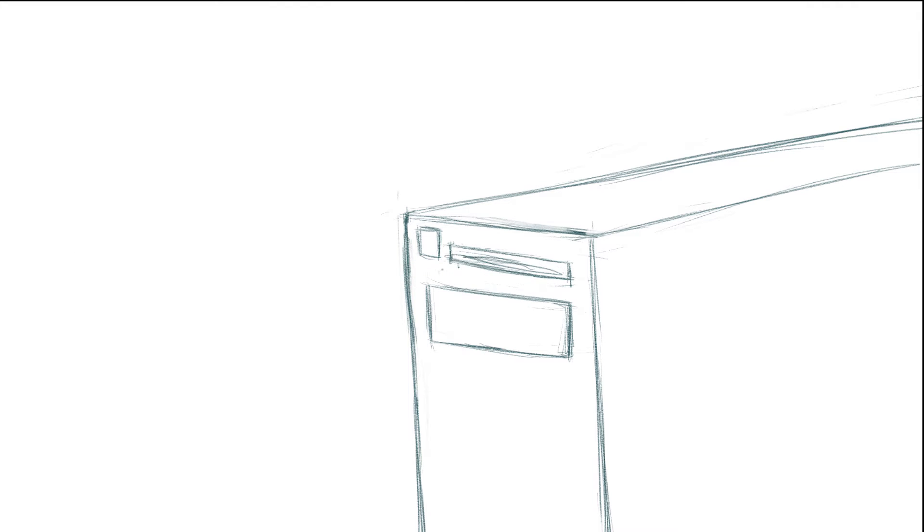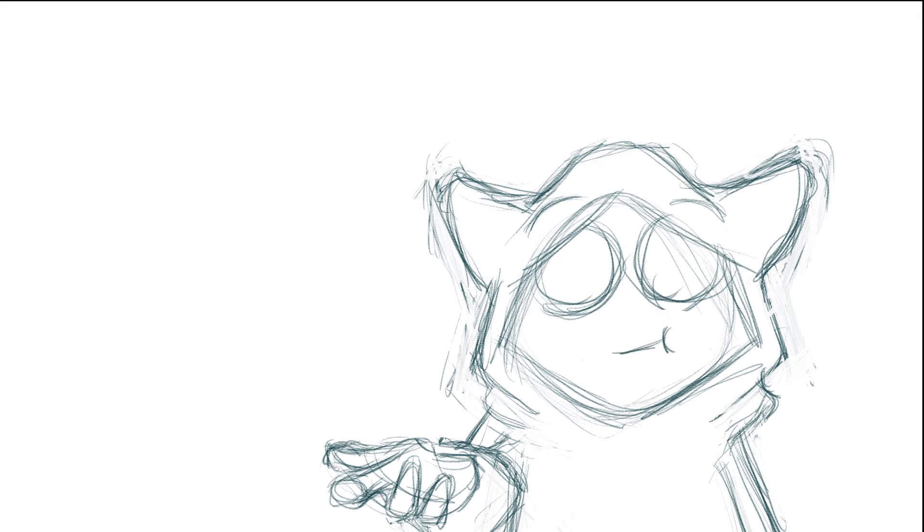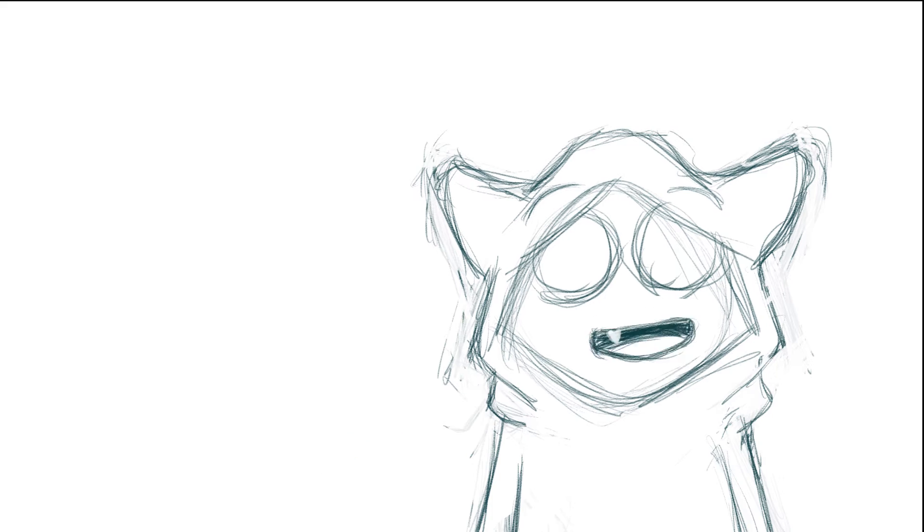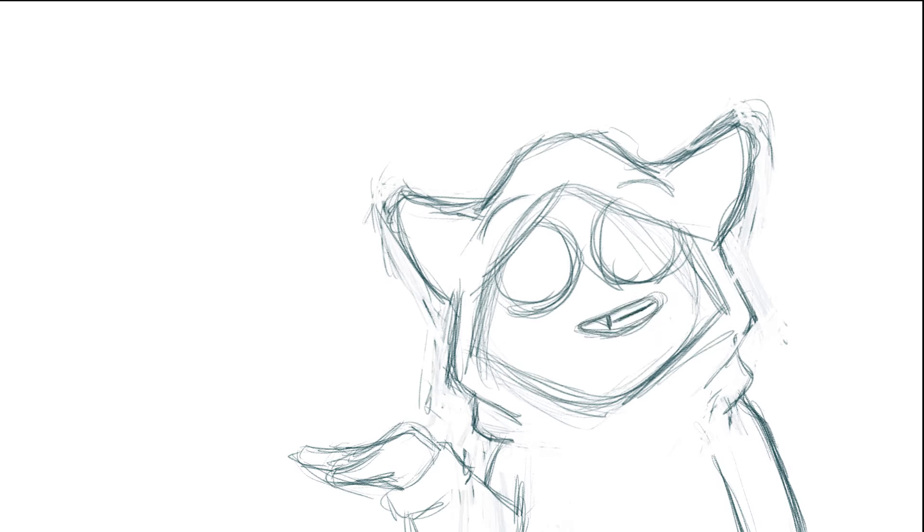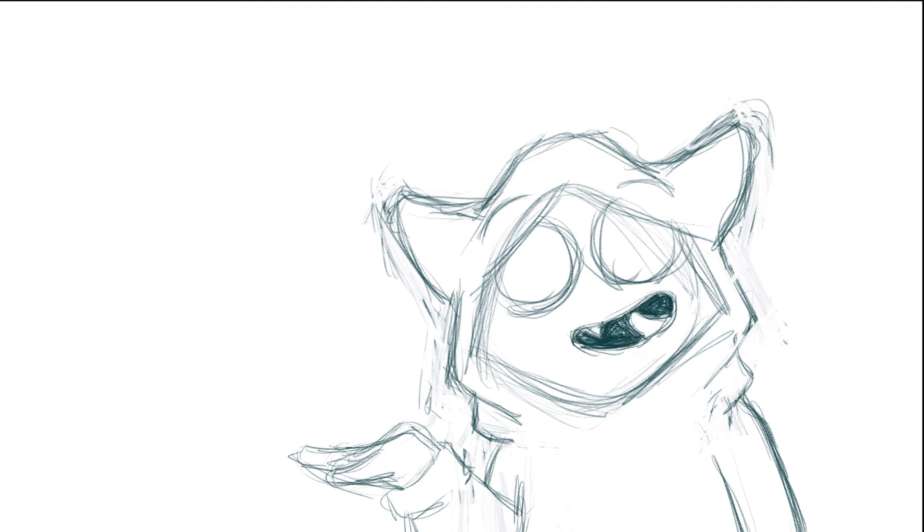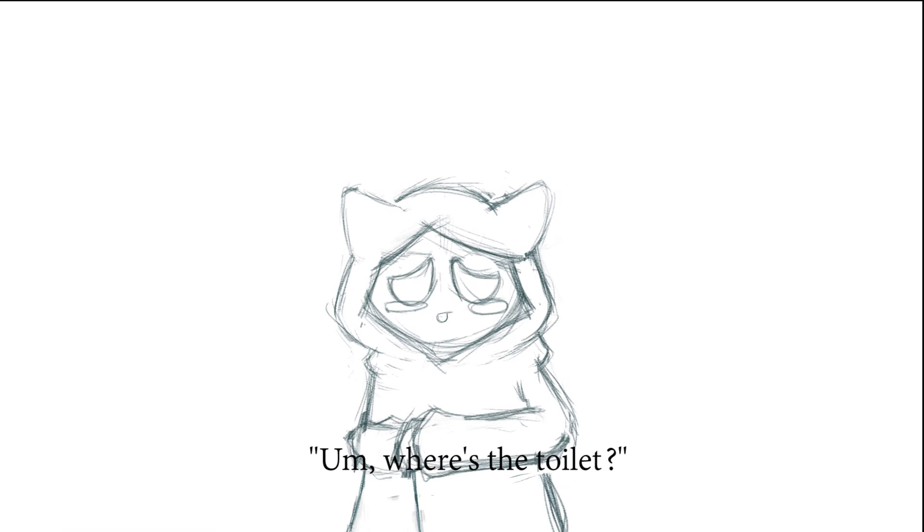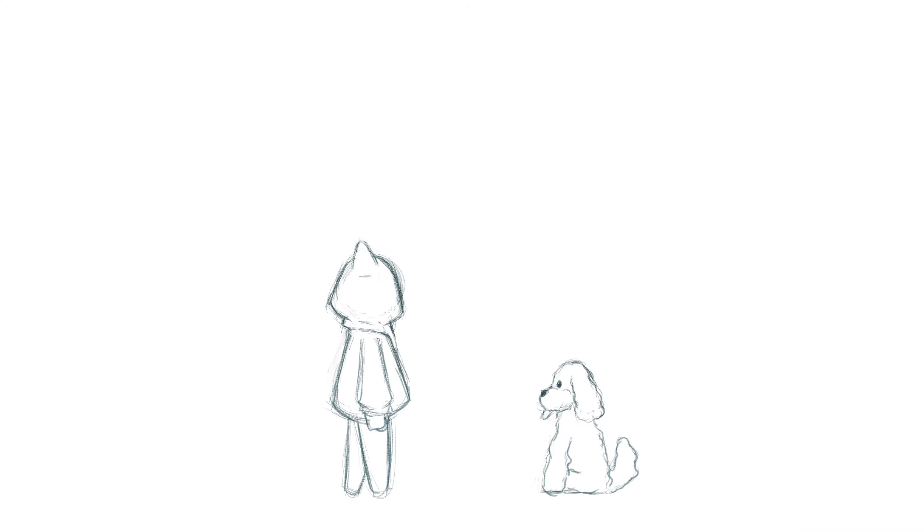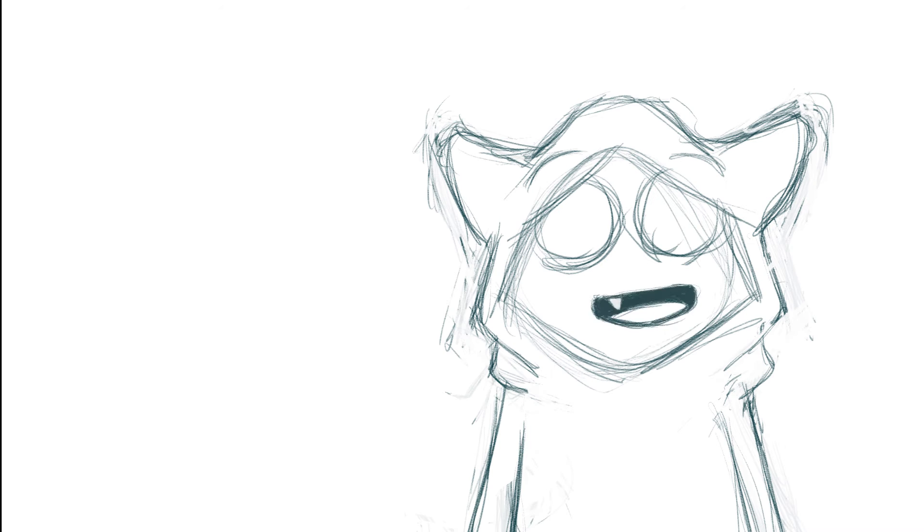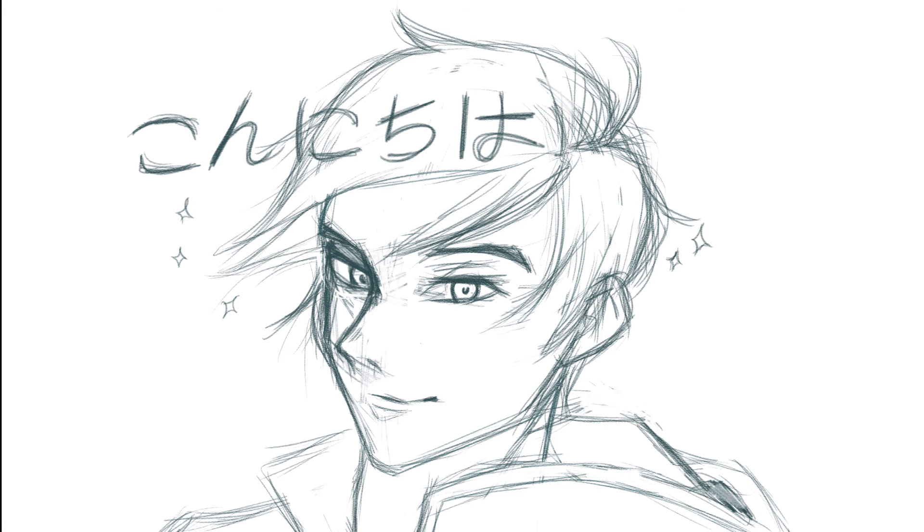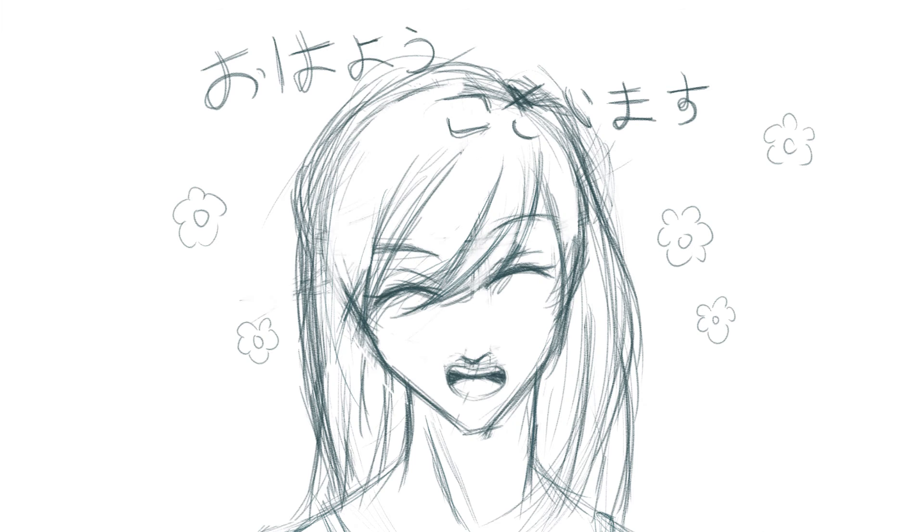Probably the sentences that I'm confident enough to actually say in real life are 'O genki desu ka', 'Ano toire wa doko desu ka', and a couple of greetings like 'konnichiwa', 'ohayo'.